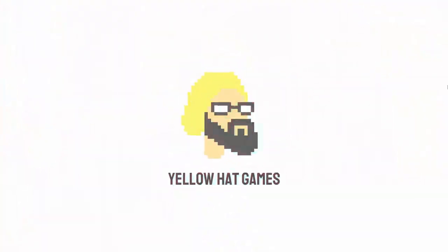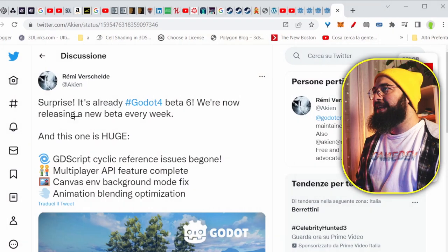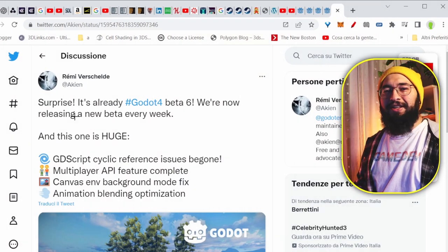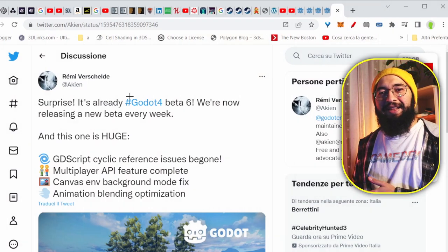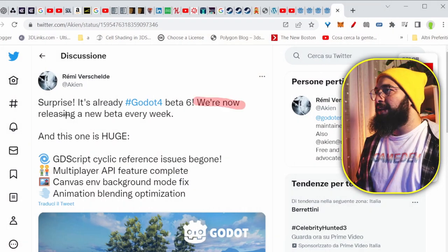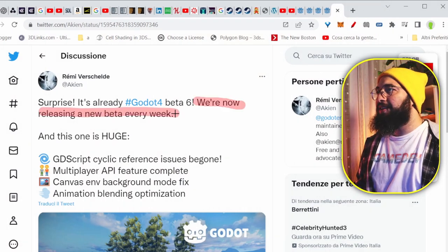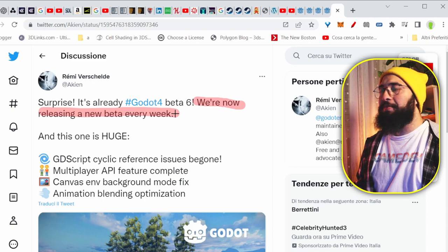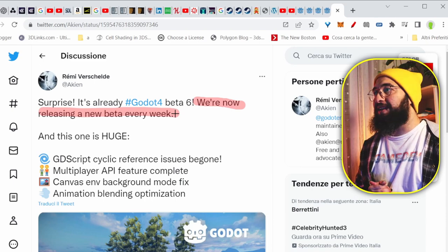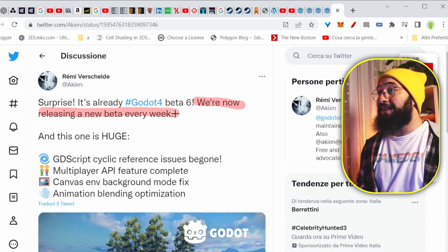Hello guys, good day to you, welcome to this new video, Andrew from NoHeadGames here. Today we're going to see a little bit about Godot 4 betas, because they are coming high frequently right now. And you can see that Remy here on Twitter just announced that beta 6 is out. He's claiming that now they're releasing a beta every week. And that's great.